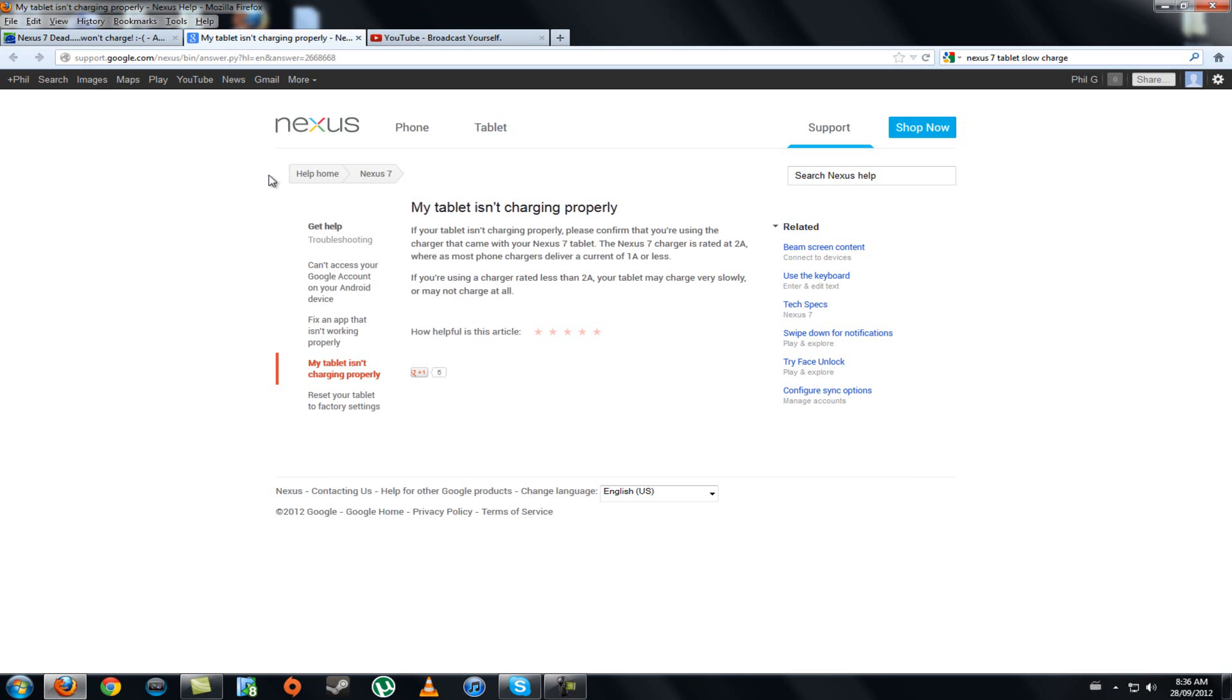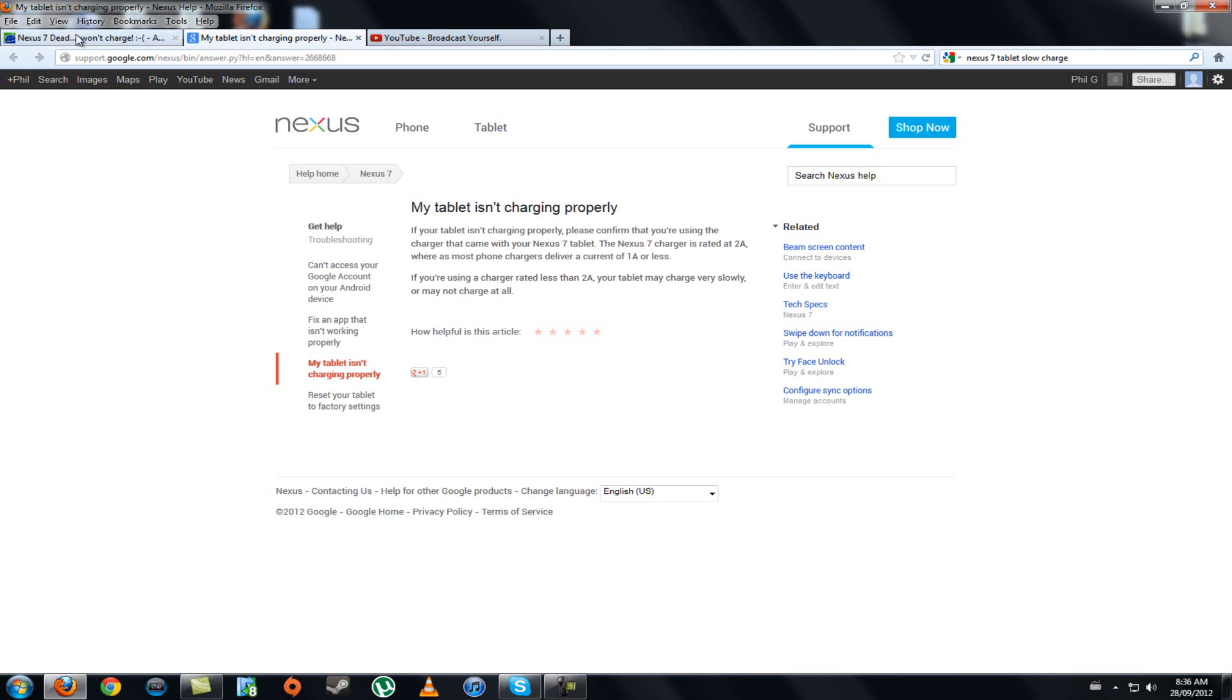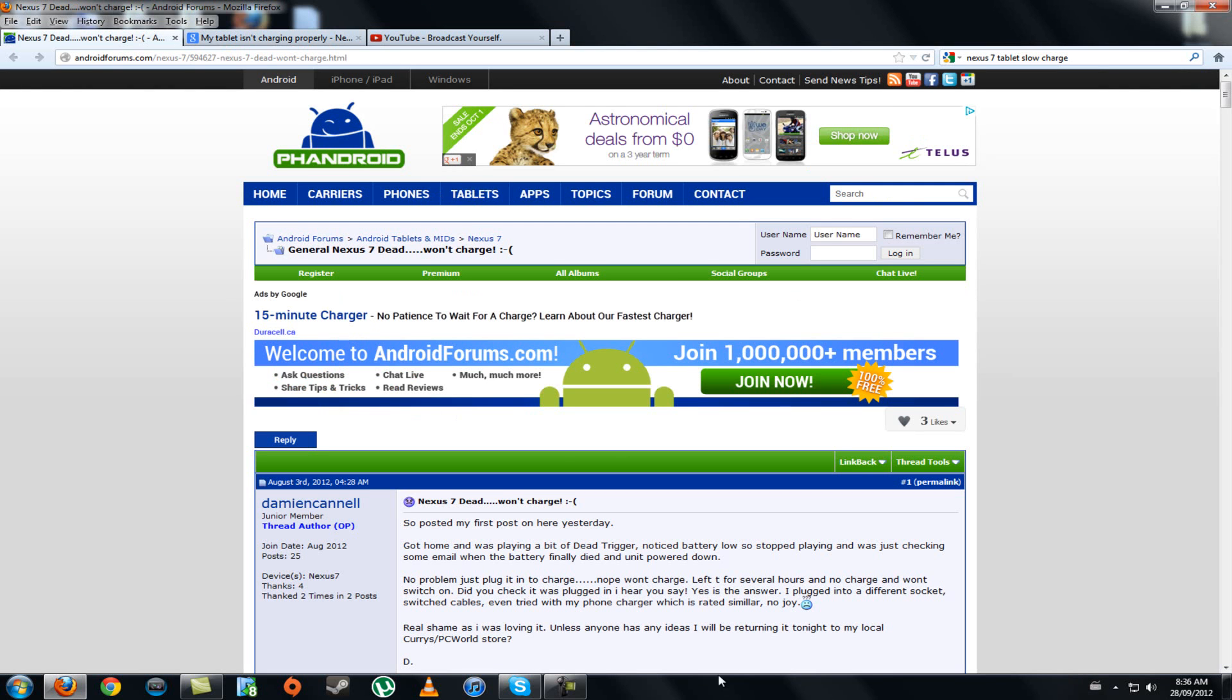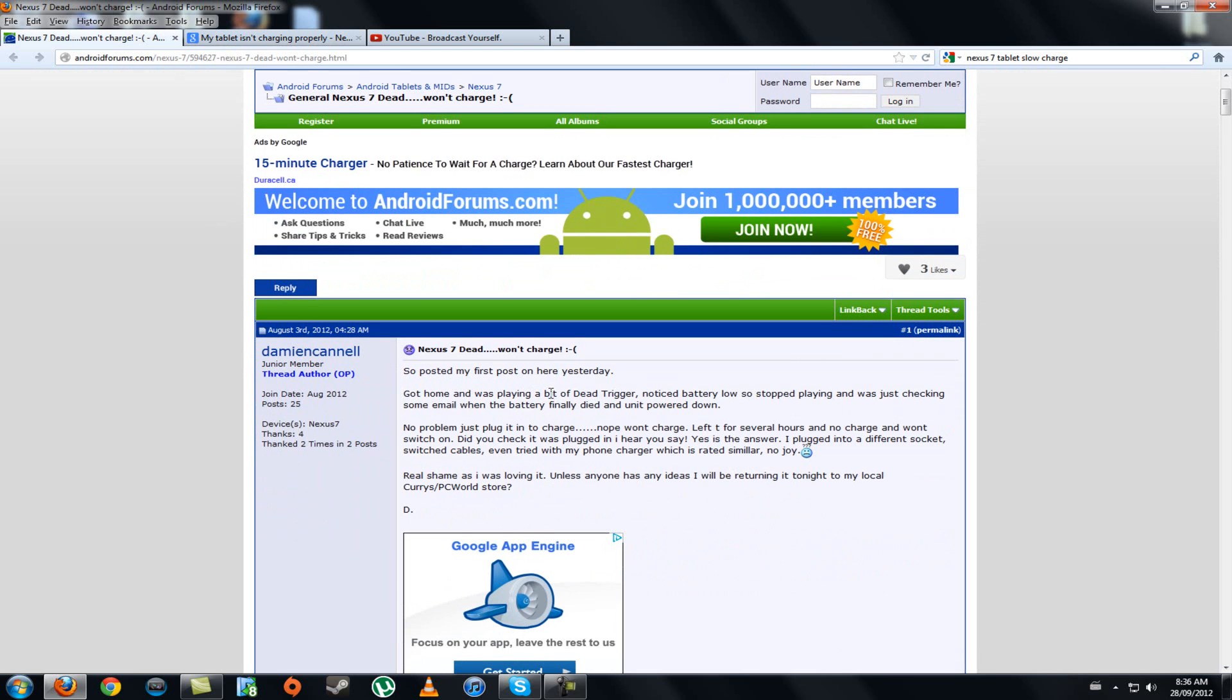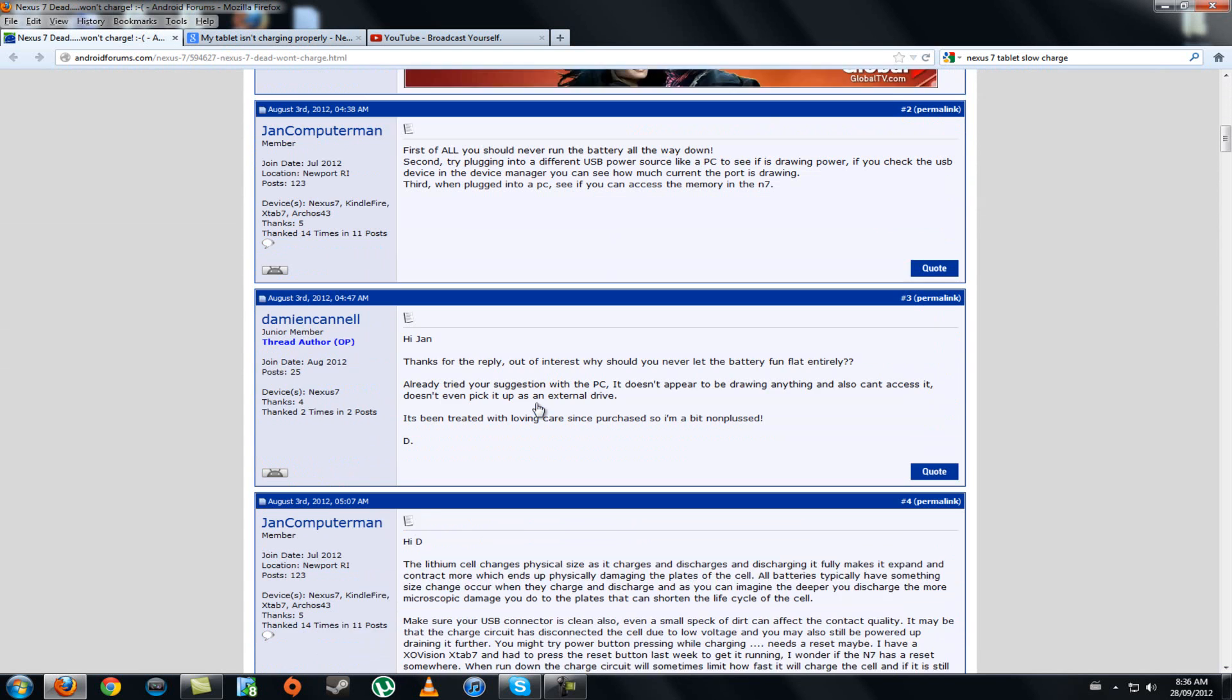So I started googling and trying to find out some information. I found out other people have been having the same problem, and I found out that the solution is that you can't, for some reason with this battery, you shouldn't drain it completely.